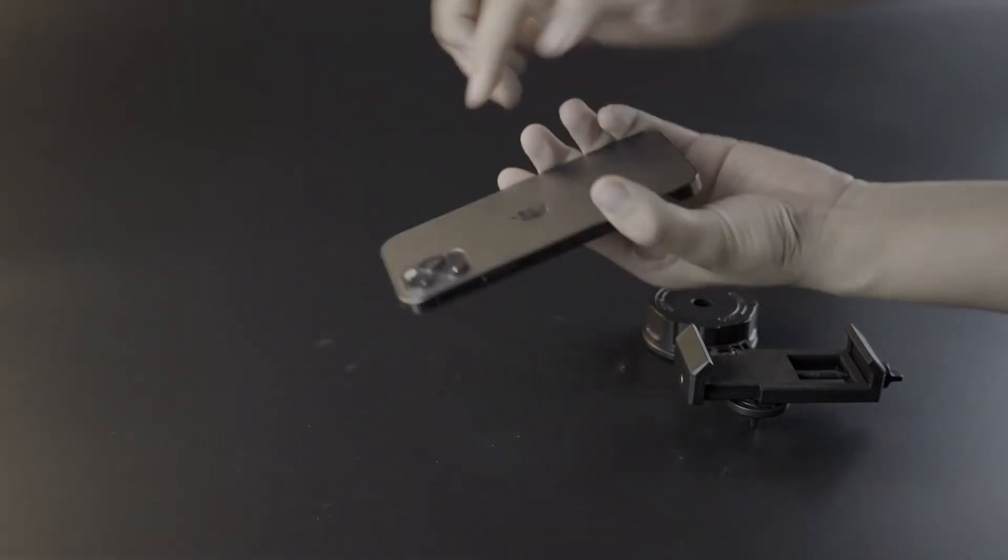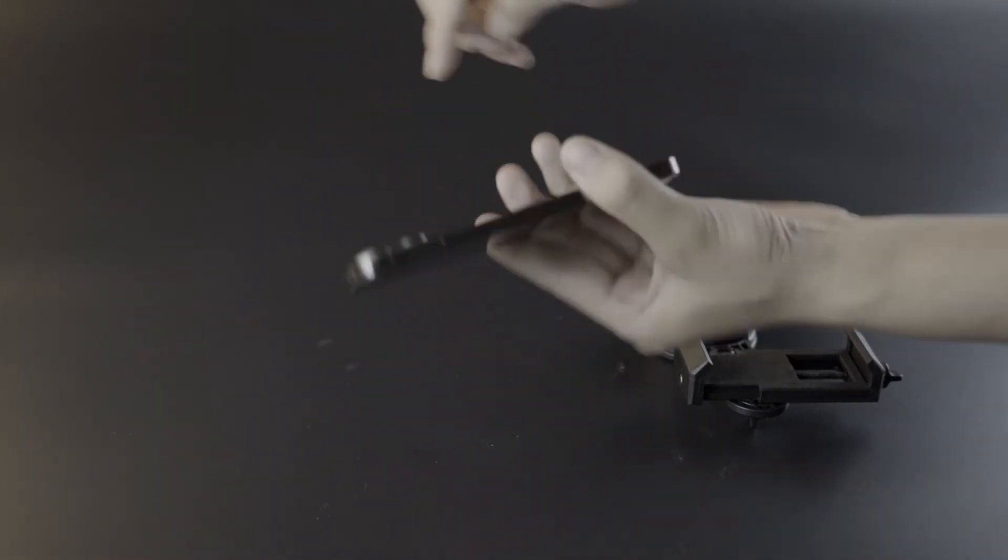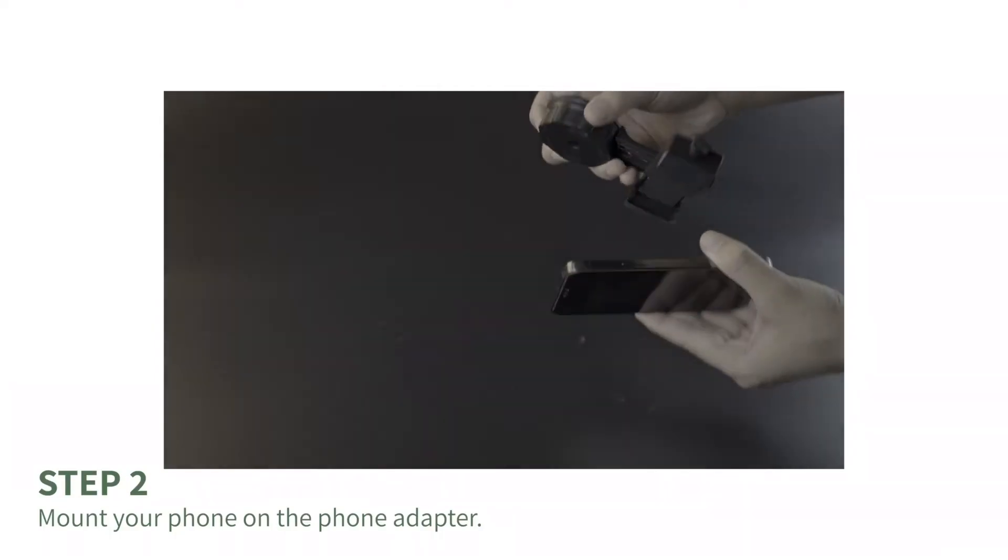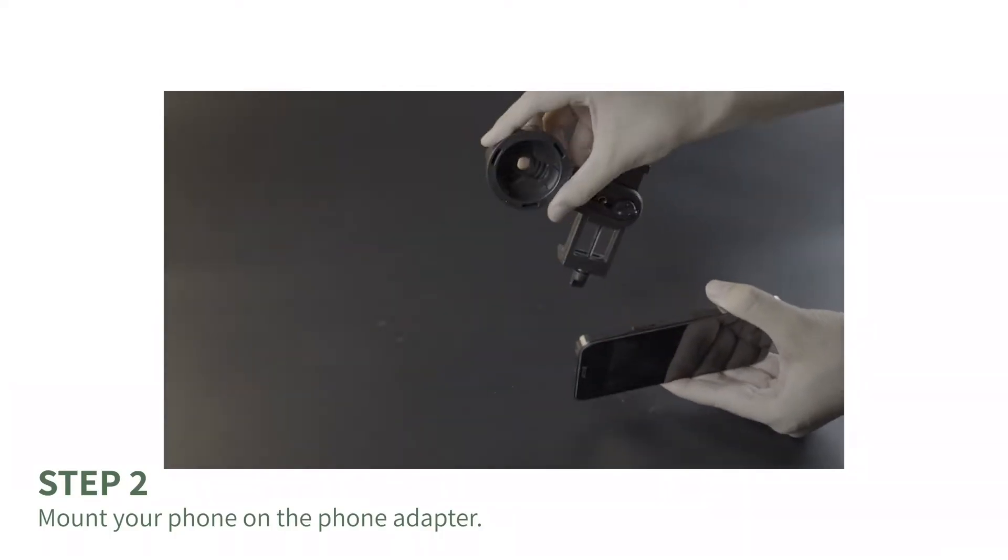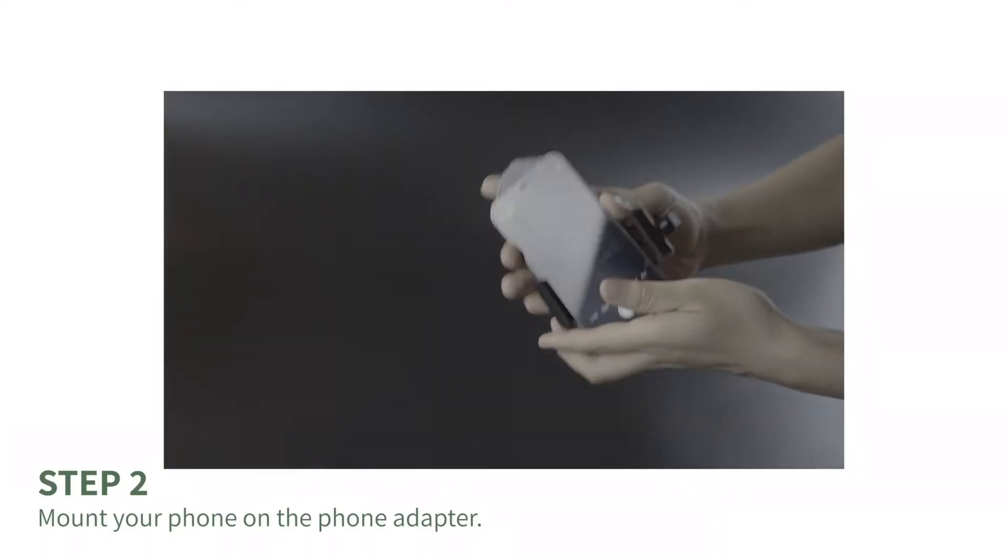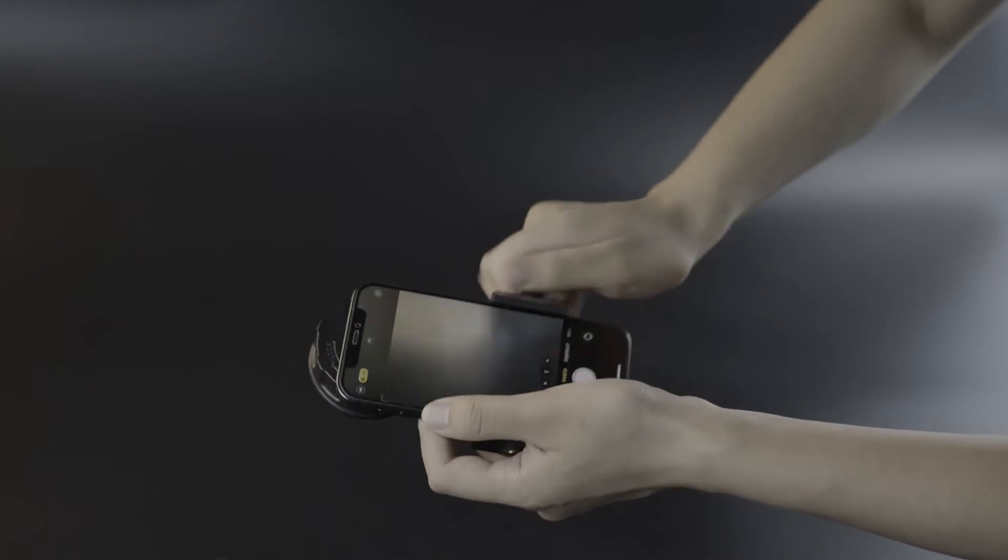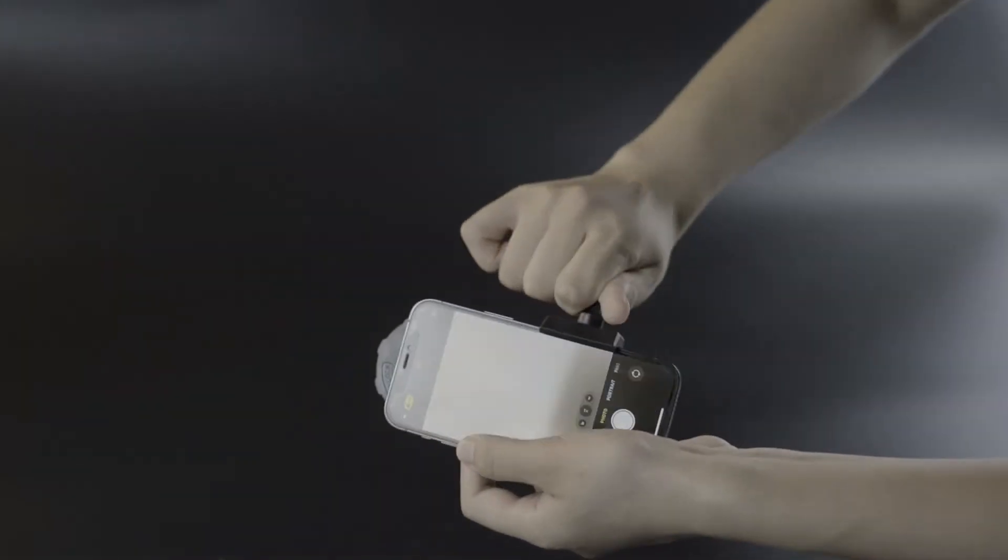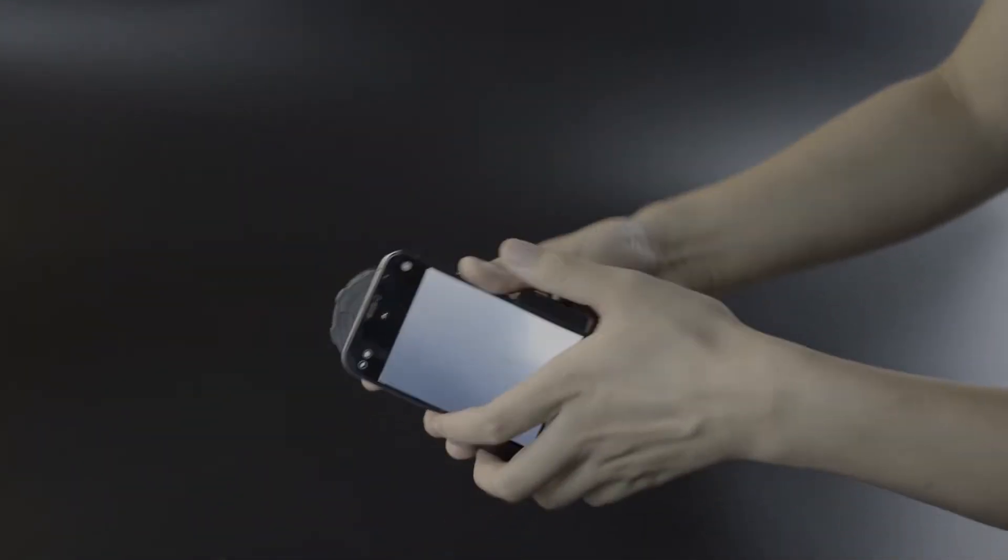Step 2: Mount the phone adapter on your phone. Be careful, do not cover the buttons on the side of your phone.